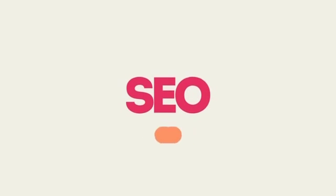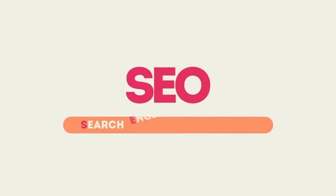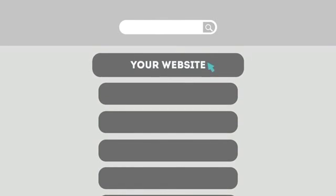SEO means Search Engine Optimization. This technique helps your site rank higher than the millions of other sites in response to certain keywords when searched.